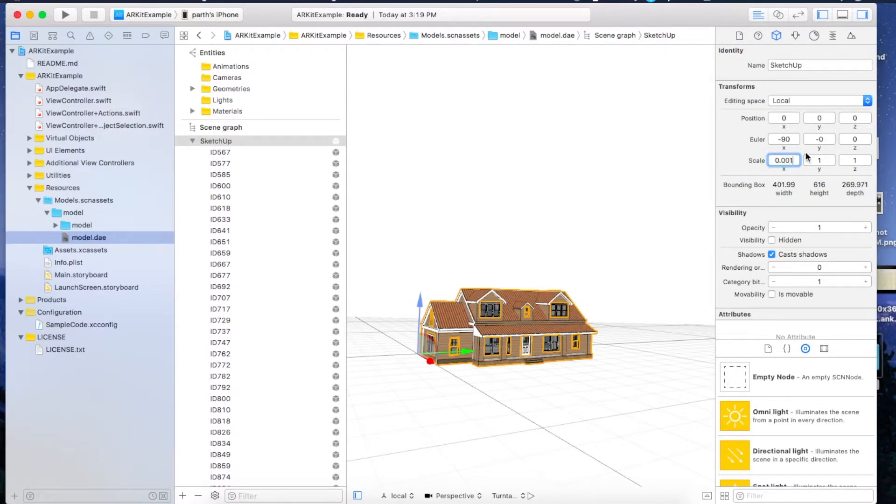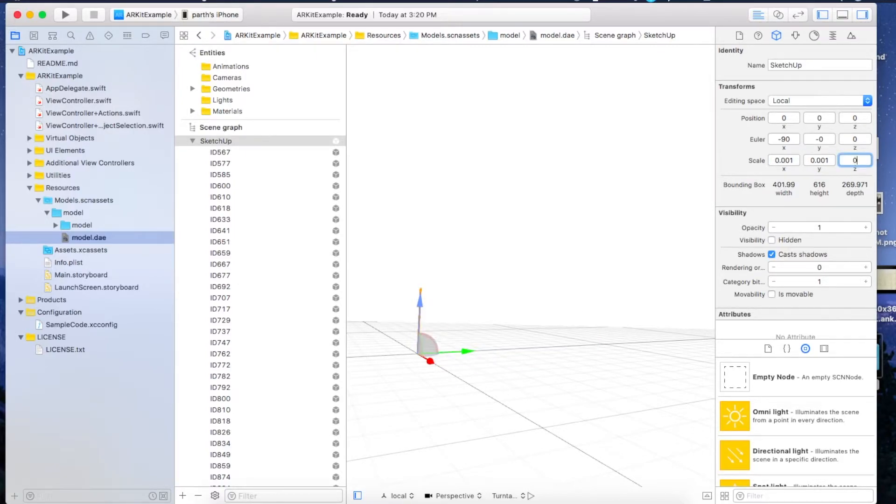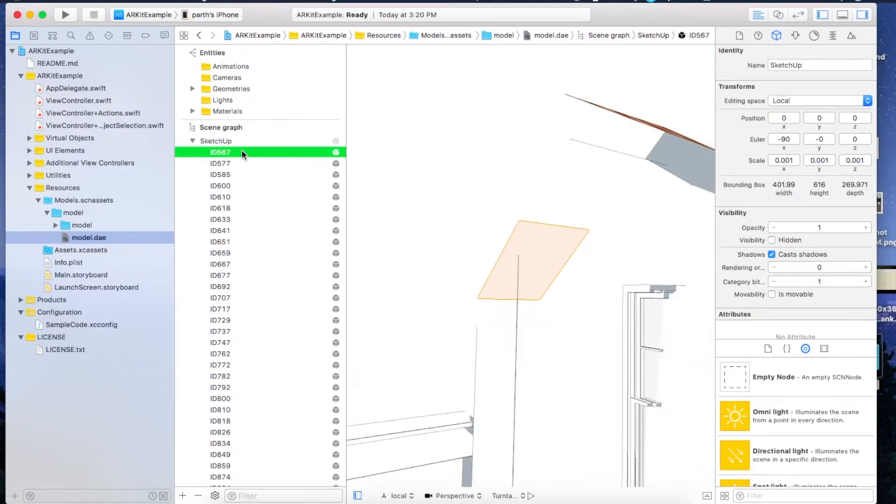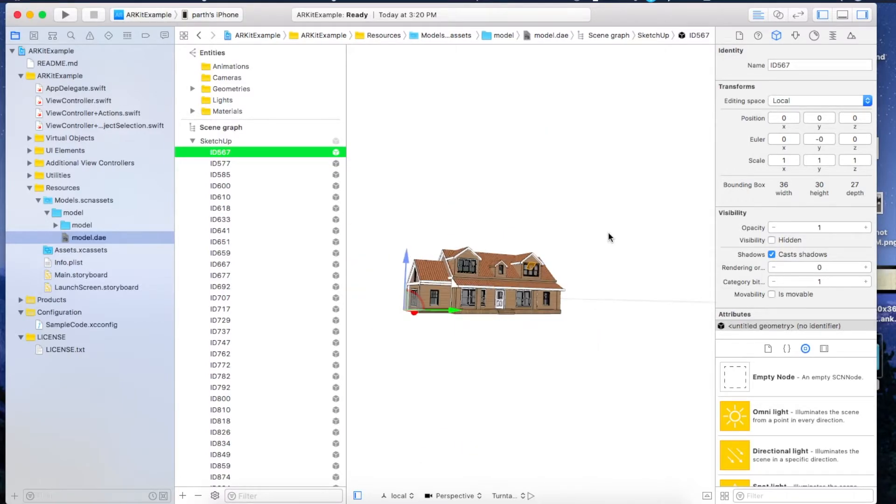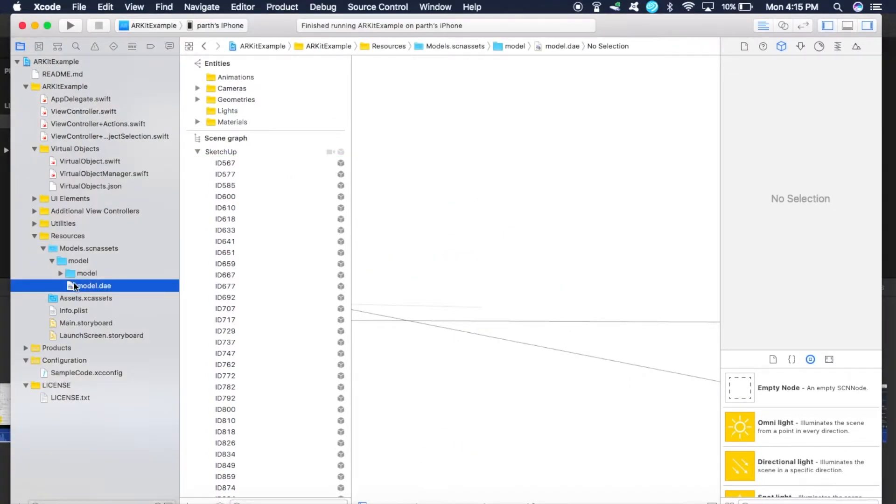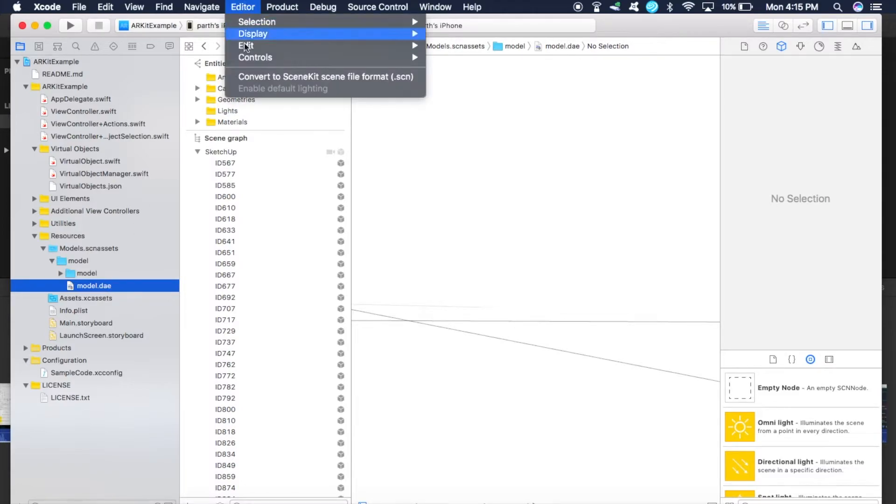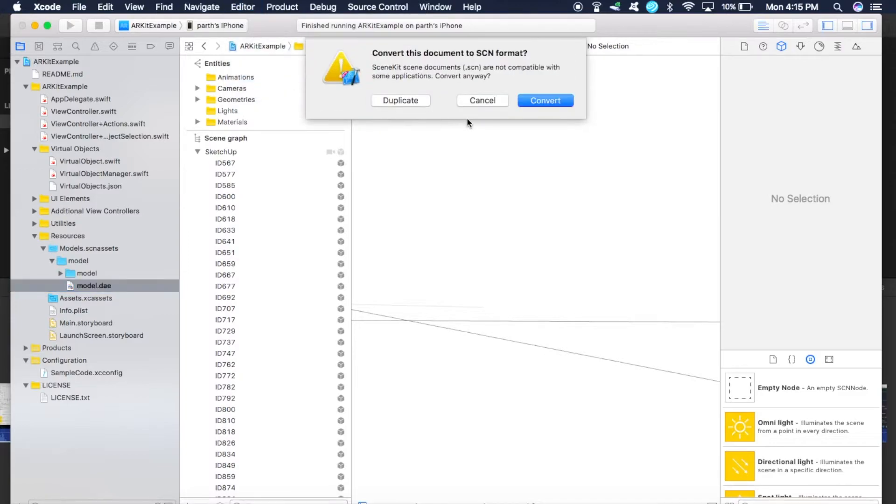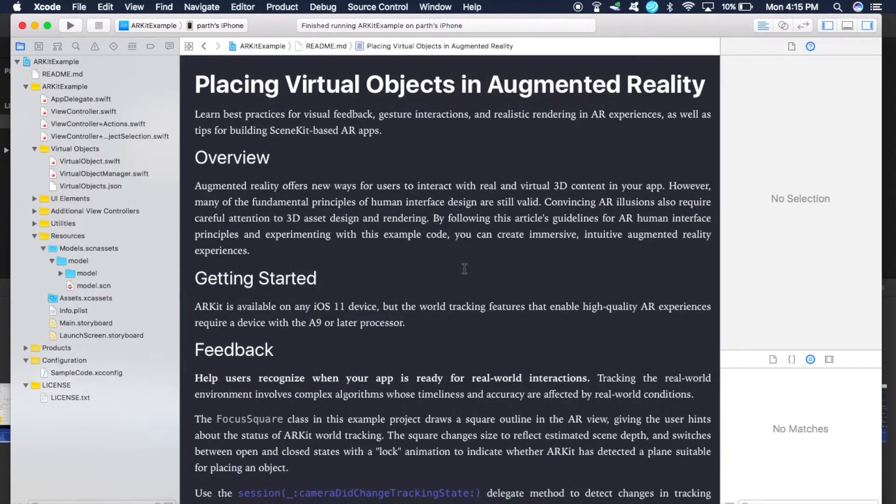Now we have a file model.dae. We have to convert this into .scn format because DAE is not recognized by Xcode. So just go into Editor and Convert to SceneKit File, convert. Now it is converted to model.scn.